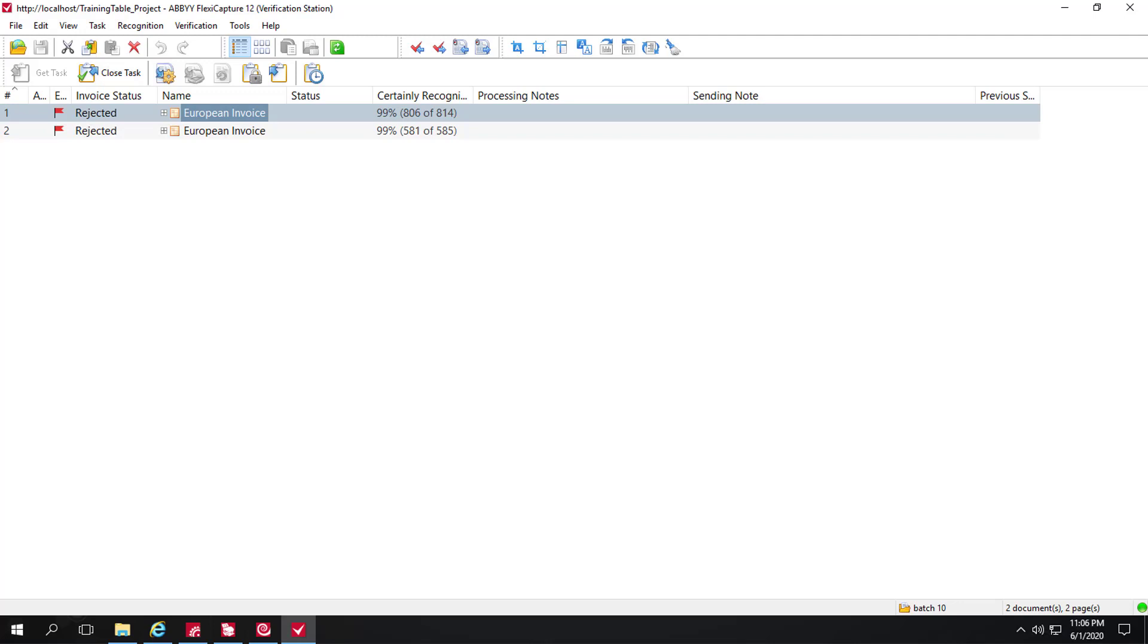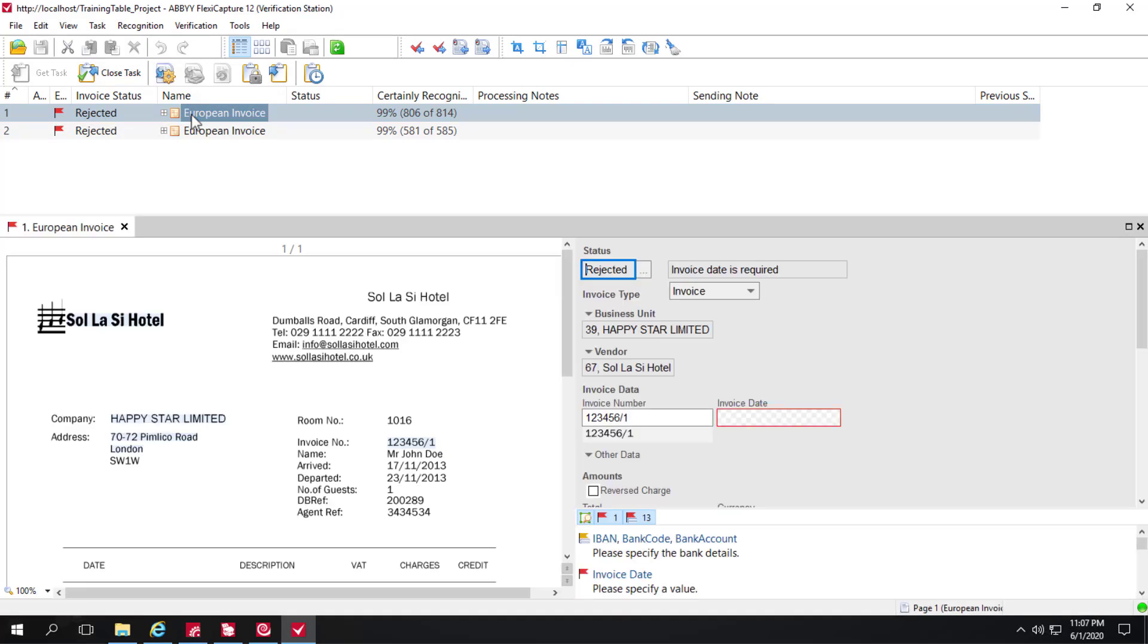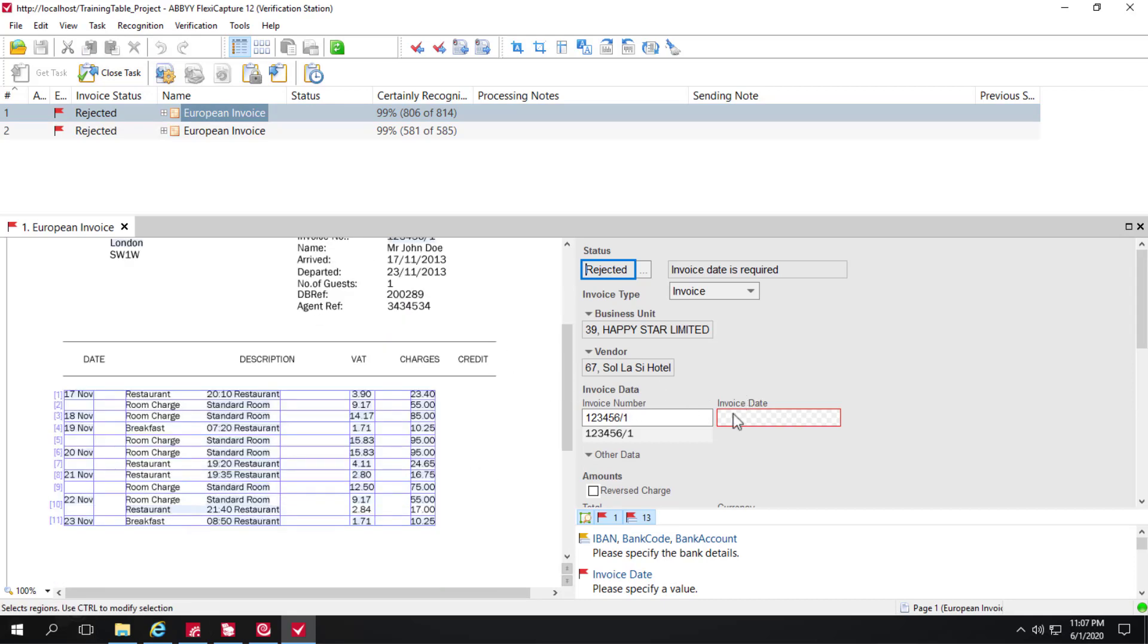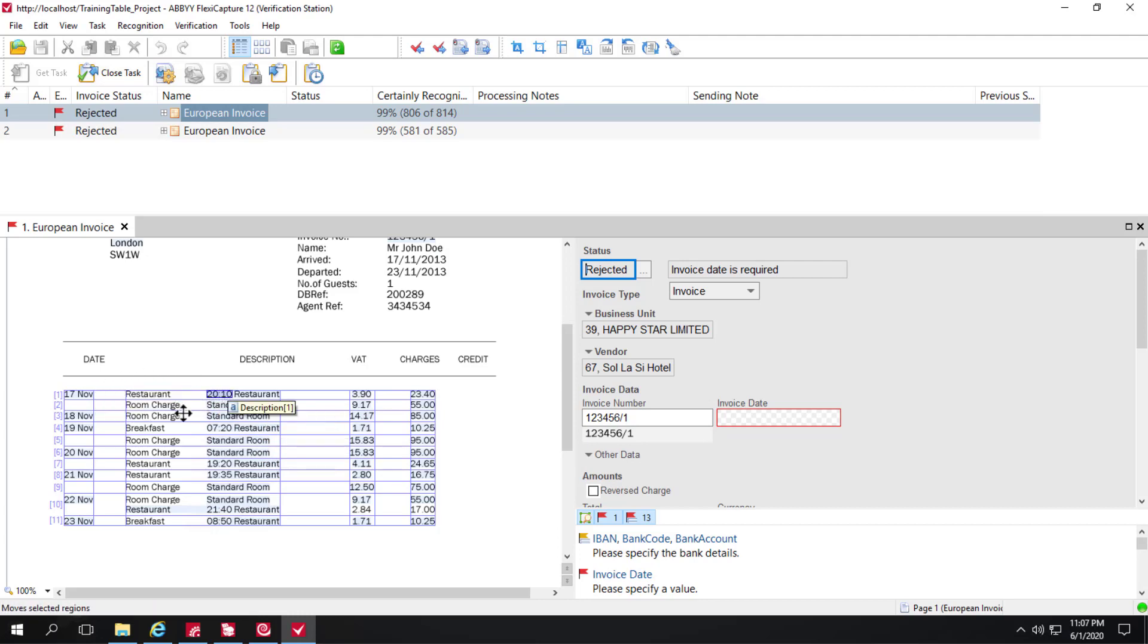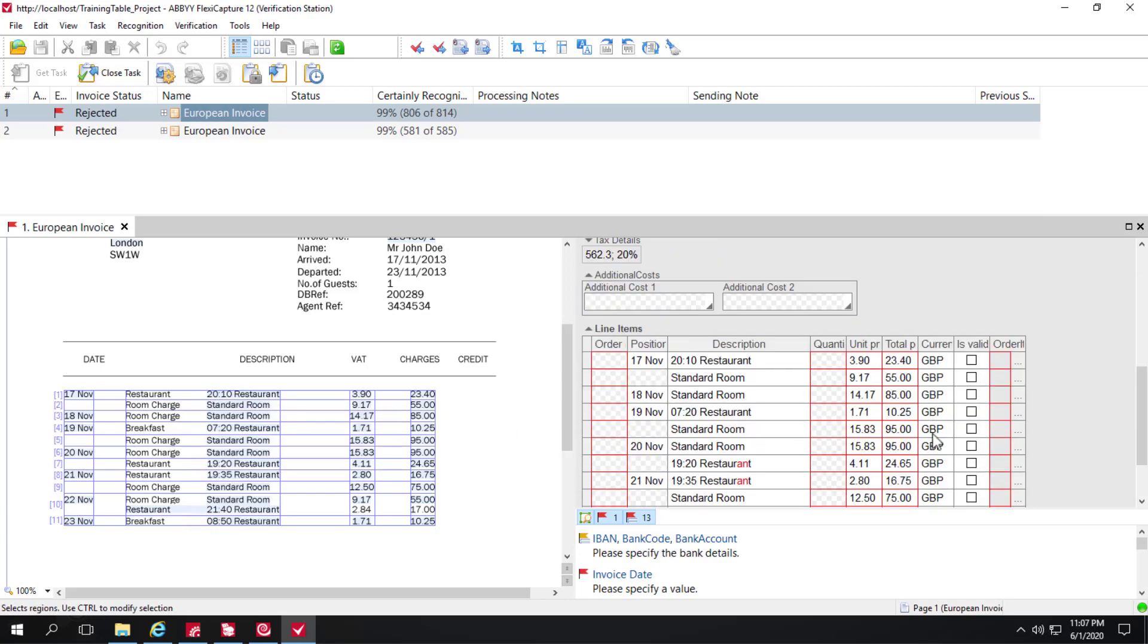So we've sent two documents for recognition. Let's verify them now. And for now, I'm just going to ignore invoice date and focus on the table. And the problem that we see with the table is that the description wasn't completely recognized. So I'll scroll down a little bit. And we'll have to address that.